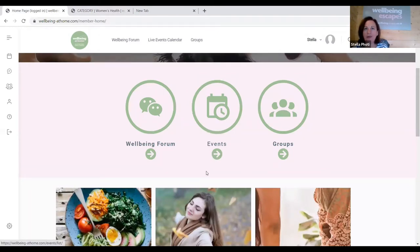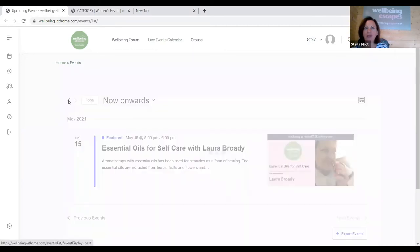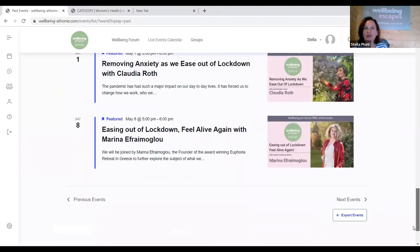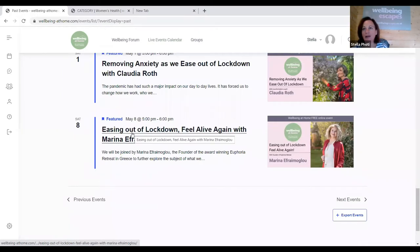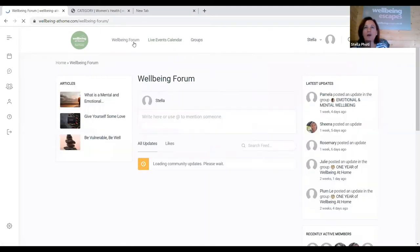Another way to see the upcoming week's event is to click 'Events' in the middle — you'll see today's event listed there. To catch up on last week's event, just click the back arrow and it shows you all previous events. Last week we had an event with Marina about easing out of lockdown and anxiety — you can click on that and watch the recording.